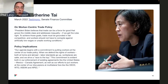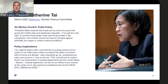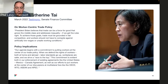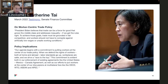The policy implications, per Tai: the agenda begins with a commitment to putting workers at the center of trade policy. 'When we defend the rights of workers both at home and abroad, labor standards go up, workplaces are safer, and we drive a race to the top.' This commitment is evident in enforcement of existing agreements like USMCA as well as efforts to put workers at the center of discussions at multilateral fora like the OECD, WTO, ASEAN, and APEC. Notably, Katherine Tai was one of the primary authors of those labor enforcement provisions in USMCA.